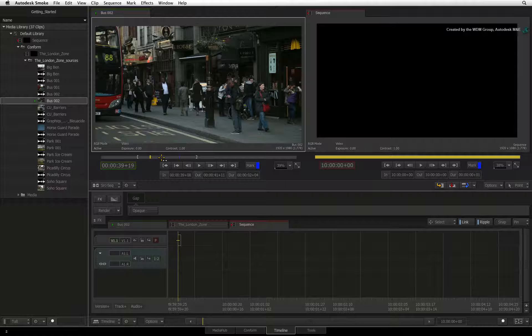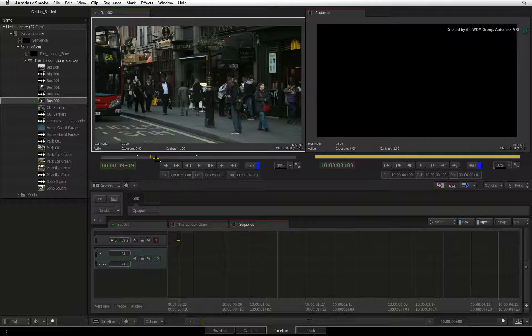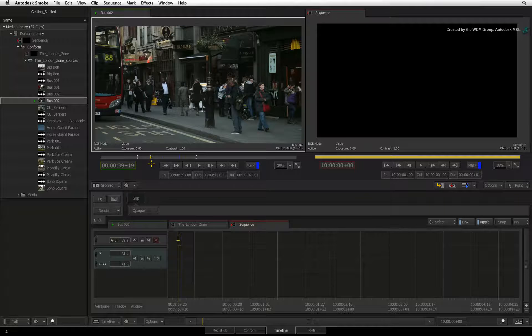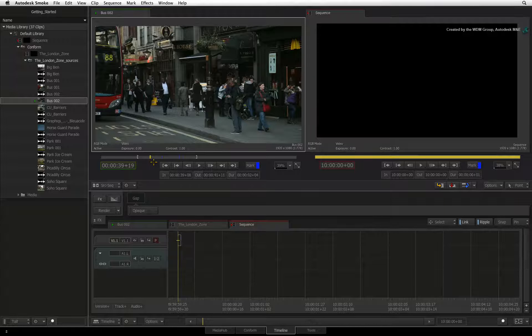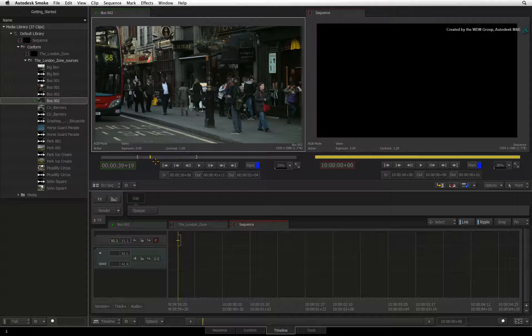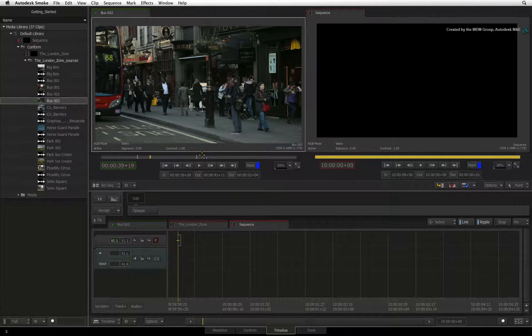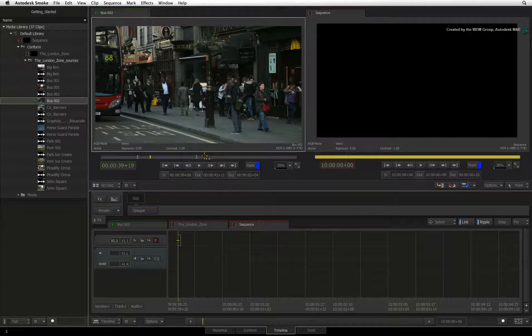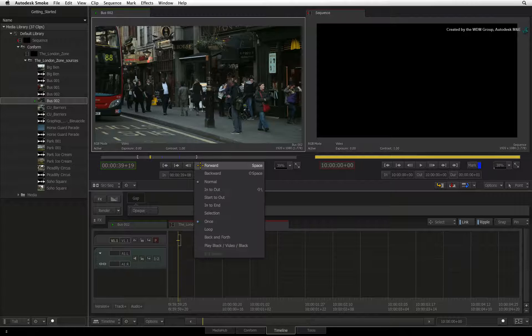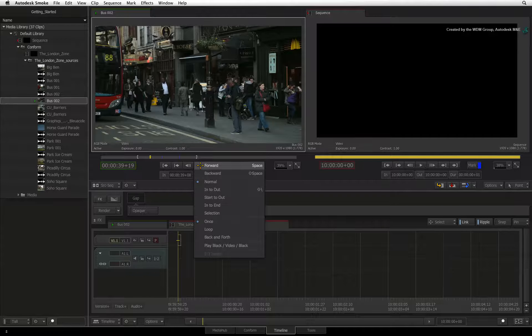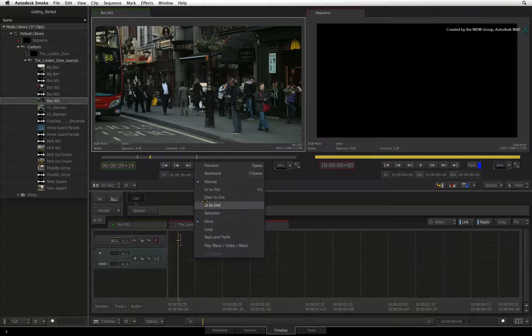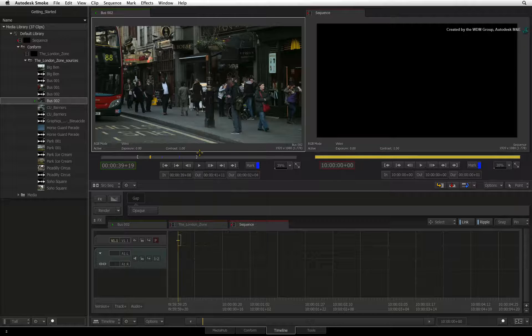As a last tip to working with the source viewer, there are a lot of auxiliary functions that you may not use all the time, but they are always accessible through the navigation controls. For example, clicking and holding down the play button reveals the different modes you can choose to play a clip.